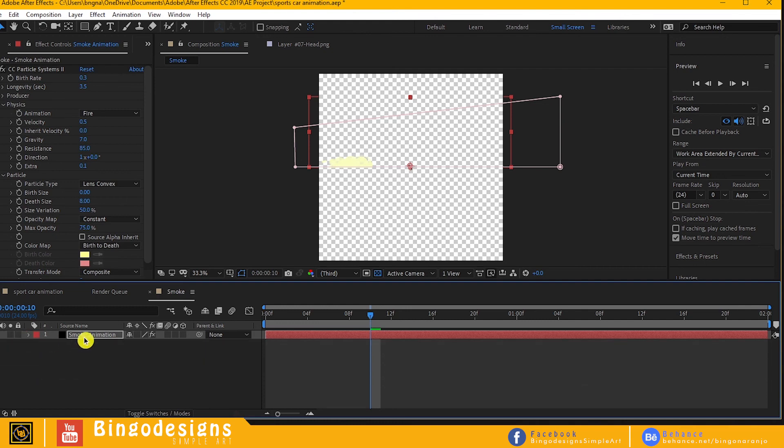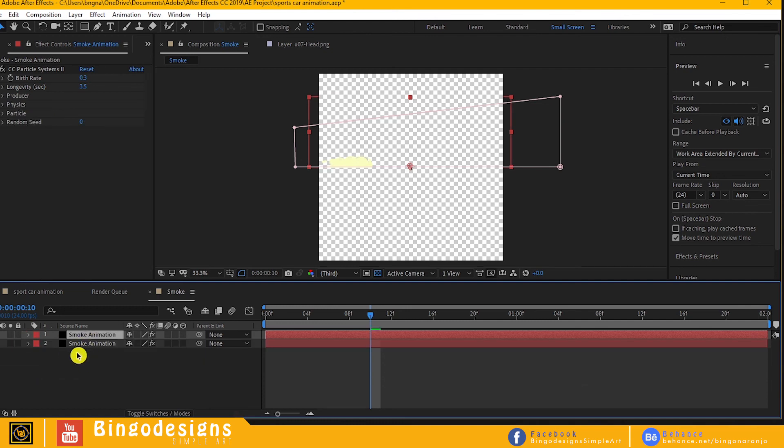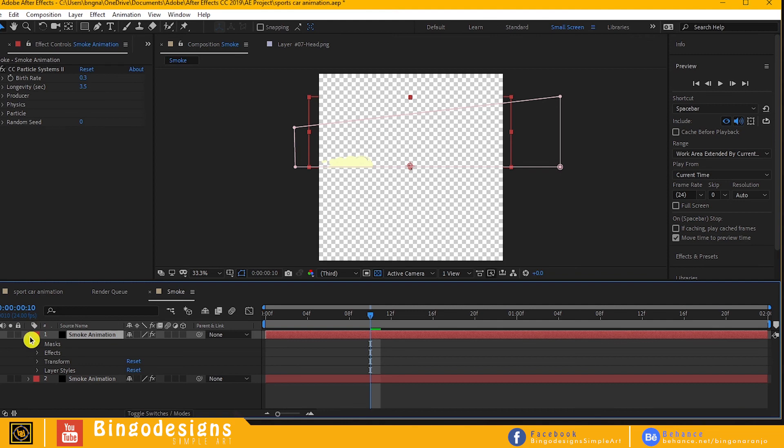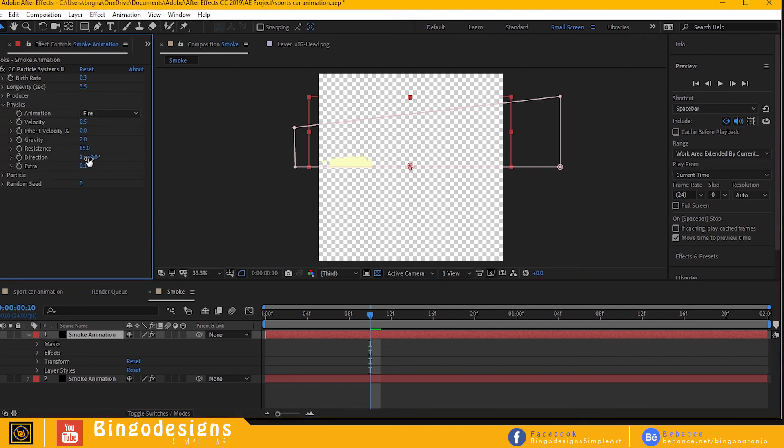Duplicate the smoke and change the color a little and change the longevity. Change the gravity also so that it doesn't look the same.